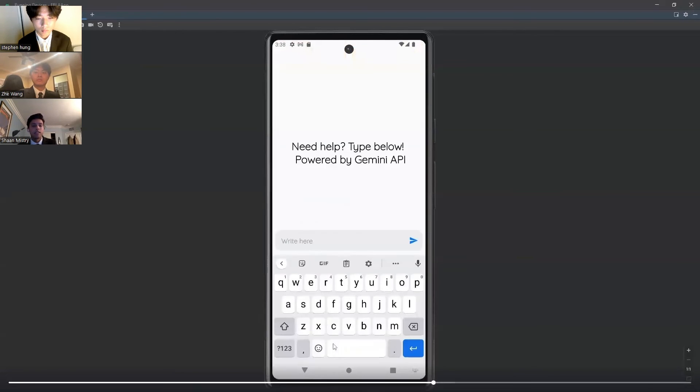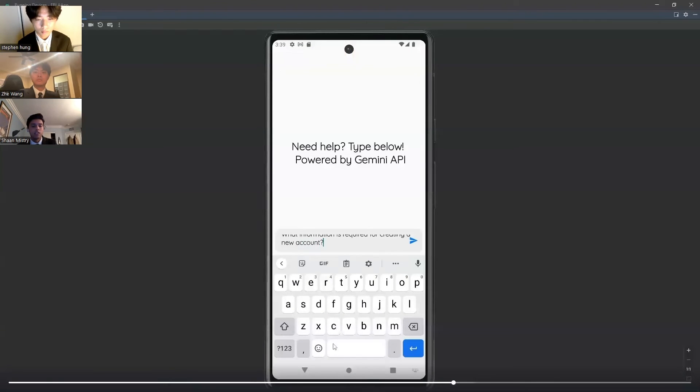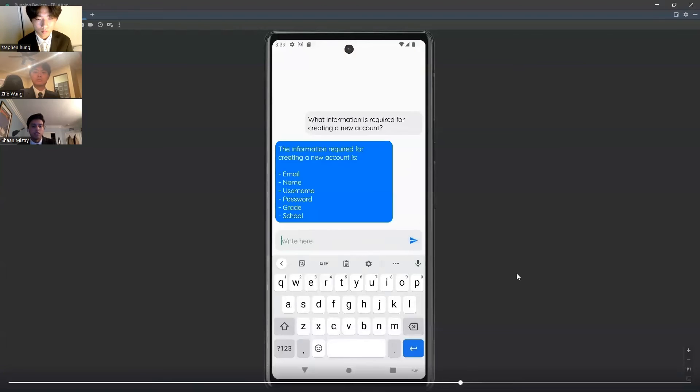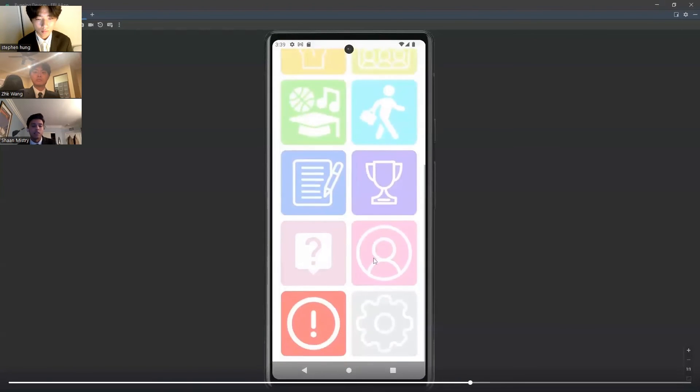And after, if they need help with the interface of the app, we have a personalized chatbot powered by Gemini API. If the user enters a question like what information is required, we can see that it responds accurately and quickly.